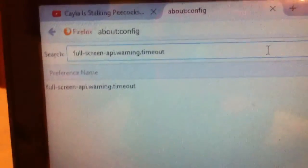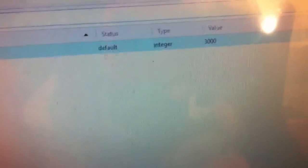Okay, so it's there. You can see this one right here. This is the thing. Its name is status is default. The type is integer, and the value is 3000. The preference name is full-screen-api.warning.timeout.